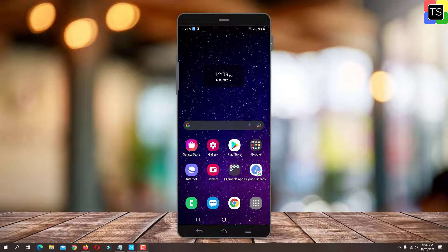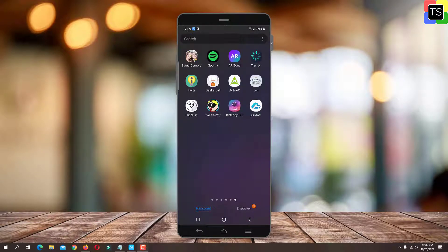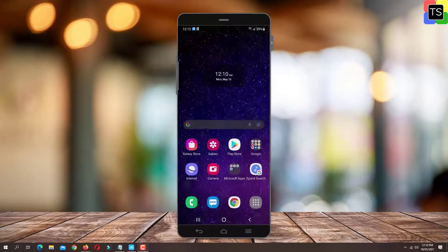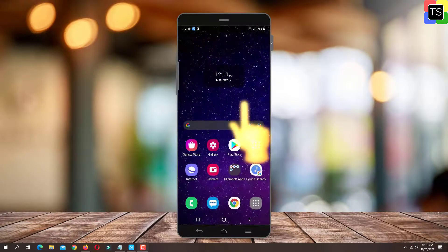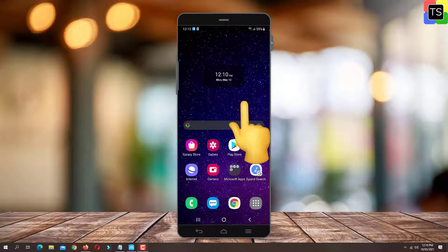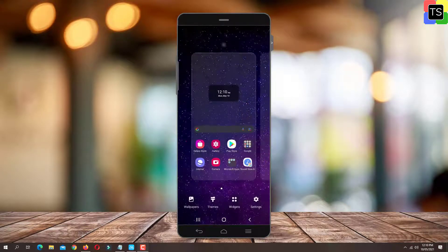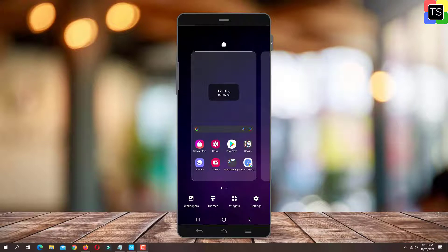Suppose I want to hide this Air More app. So first, long tap on any empty space on your home screen. Now in the bottom right corner, tap the gear icon for the home screen settings.